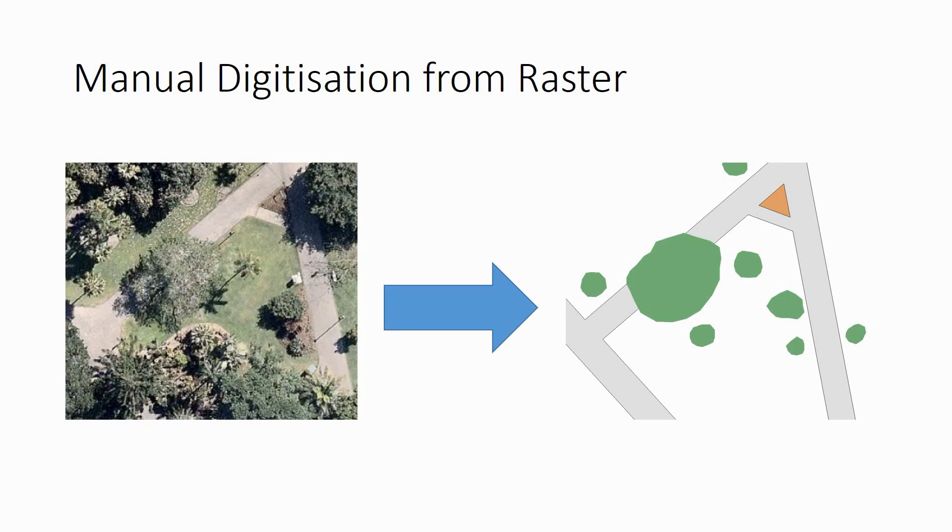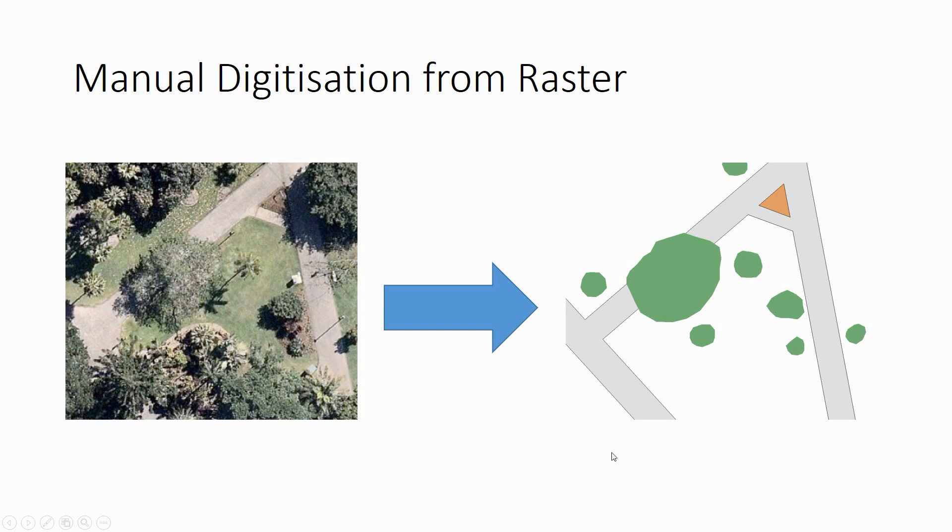This is a short how-to on manual digitization from a raster. We're going to look at how we go from a photo like this to a set of vector polygons like the ones here on the right.